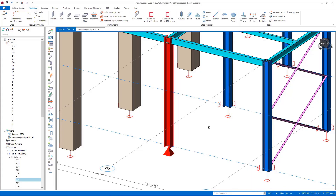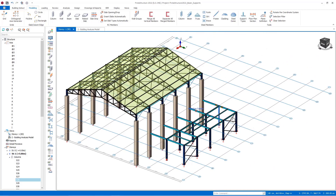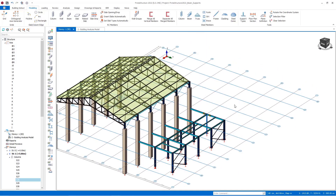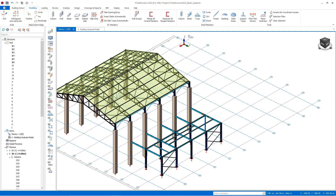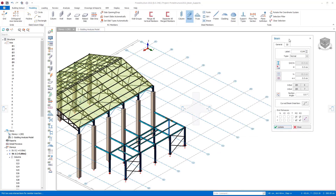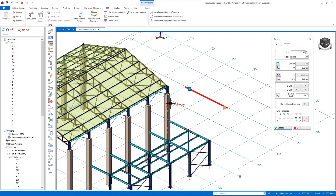Support definitions may be assigned to beams and frame members similarly to columns. Let's create a new beam by choosing a beam from the Steel Elements section in the Model menu. The beam that we will create may be connected to any element at one point, or it can be at a free point in space. We see the I and J ends on the beam with boxes.